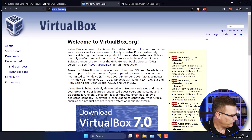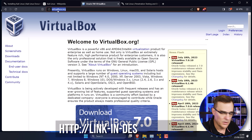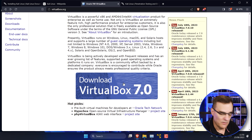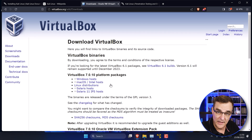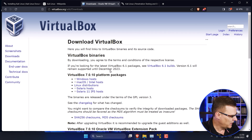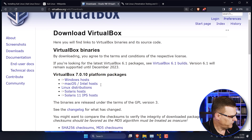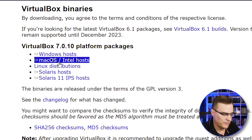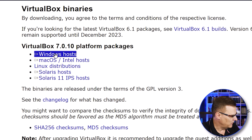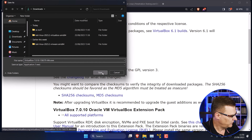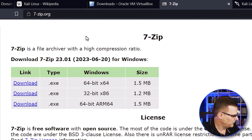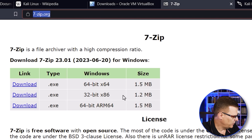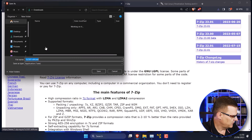First thing we need to download is VirtualBox. You can get that by going to virtualbox.org — I've put a link below this video. Scroll down and click on Download VirtualBox 7.0, that's the version at the time of this recording. If there's a later release when you watch this video, then download that release. VirtualBox is available for various platforms: Windows, Mac OS, Linux, and others. For this example I want to download VirtualBox for Windows, so I'm going to save that to my computer. While I'm here, I'm going to download 7-Zip from 7-zip.org. I'm going to download the executable for Windows 64-bit and click Save.